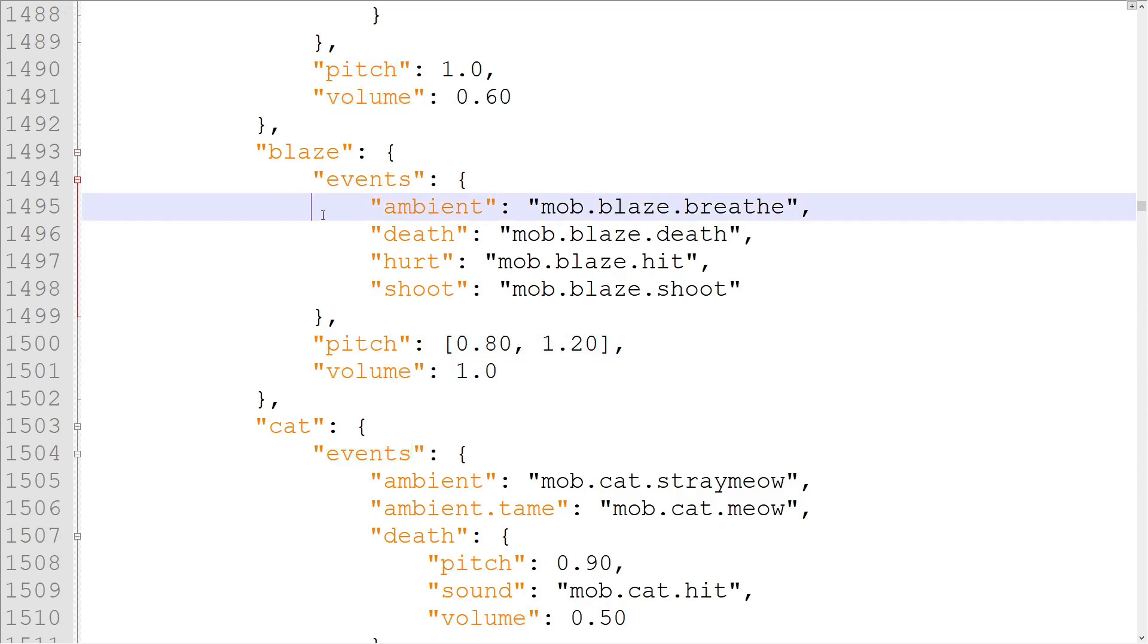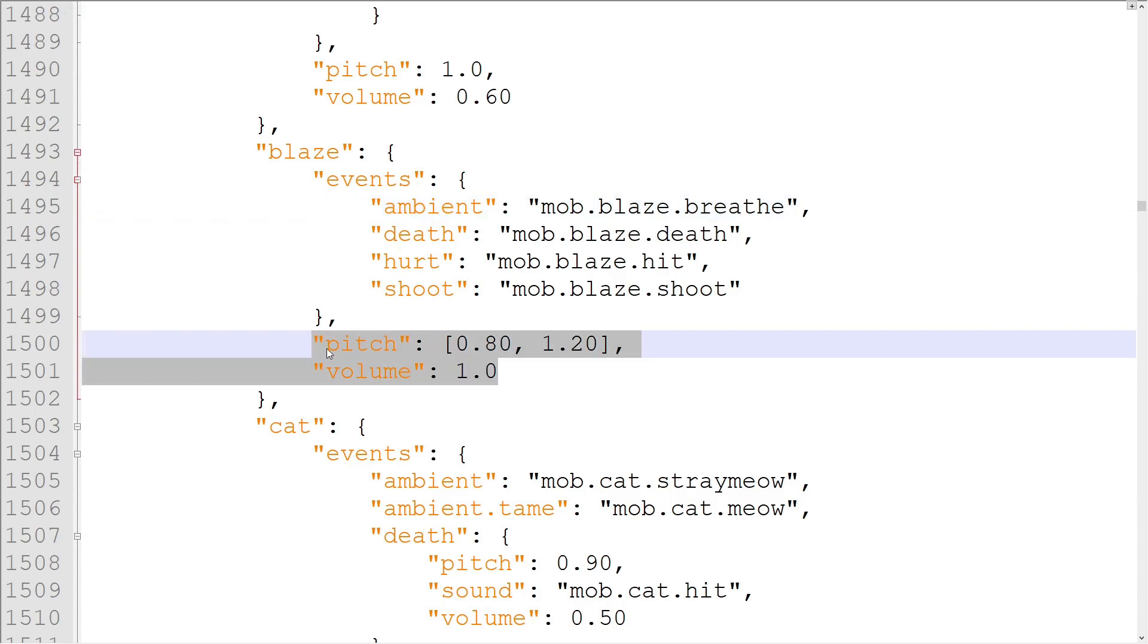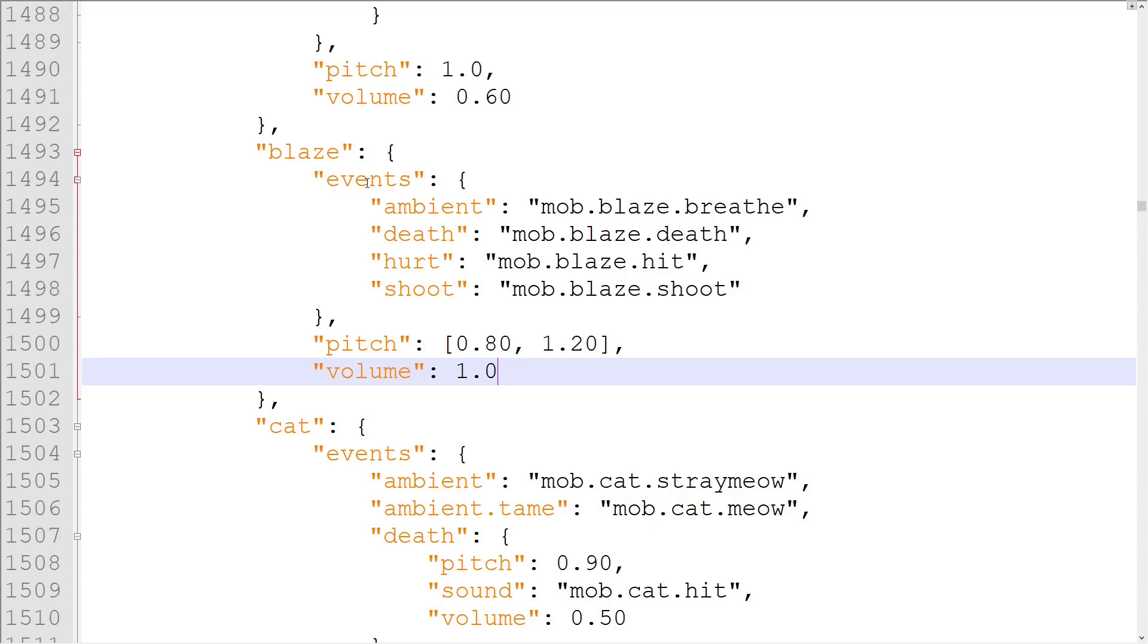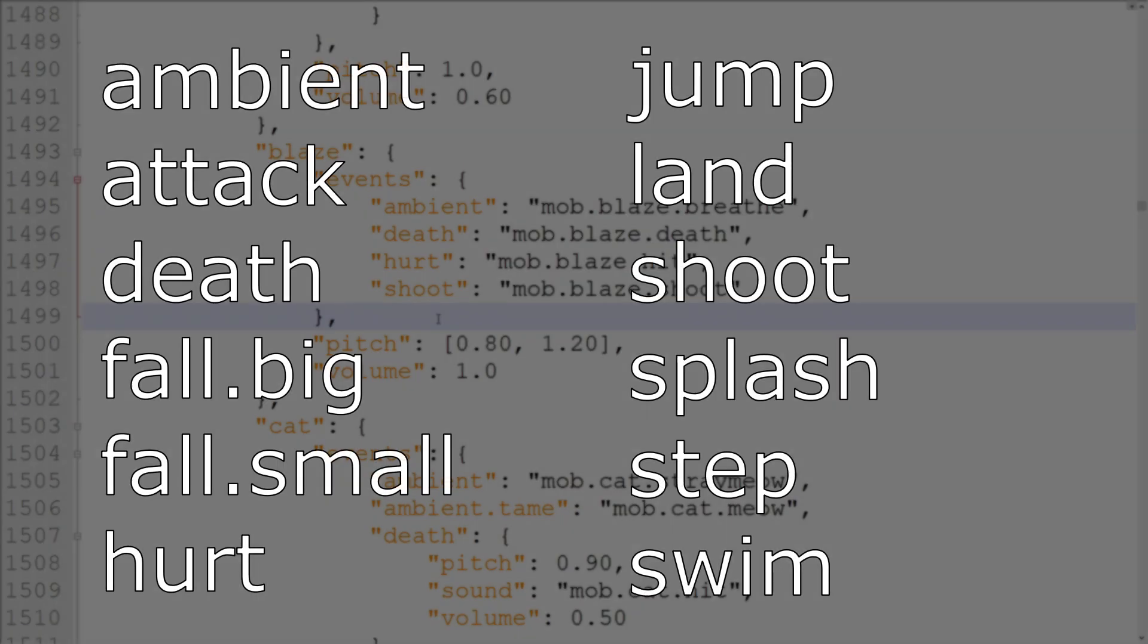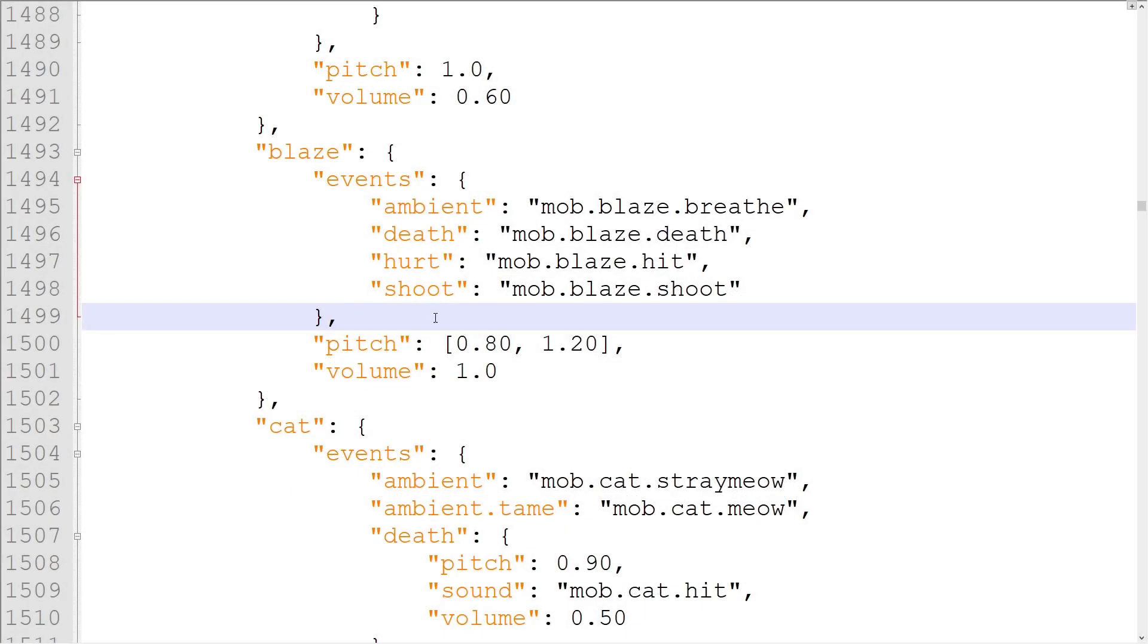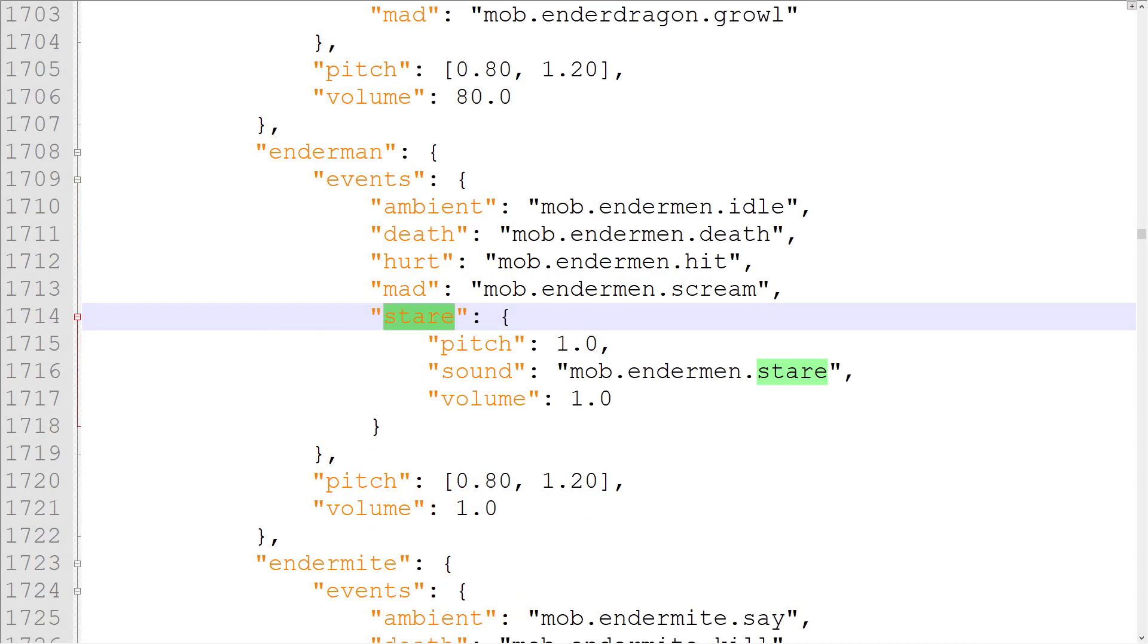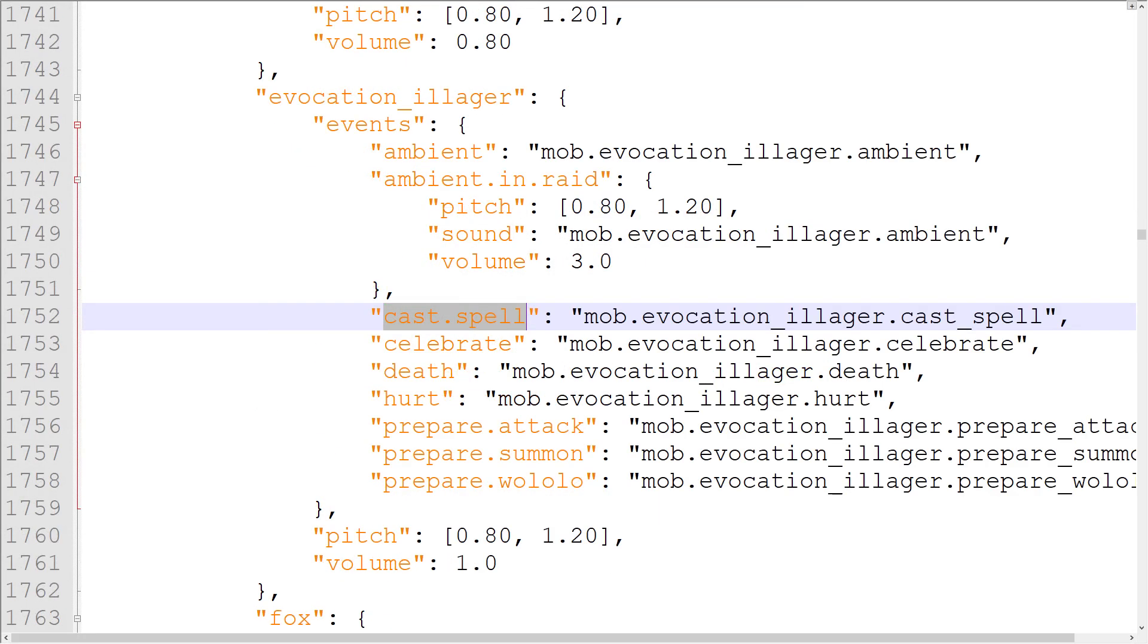Volume, pitch, and events properties are used in the exact same way. There are only two major differences. The volume and pitch properties next to the events will actually be applied to the sounds by default, and the entity events have different names than the block events. Some events will work when applied to any entity, while others are entity-specific. A list of all the universal events is on screen now. The entity-specific events include stuff like Stare for Endermen and Cast.Spell for Evokers, stuff that other mobs won't ever use but these mobs need.